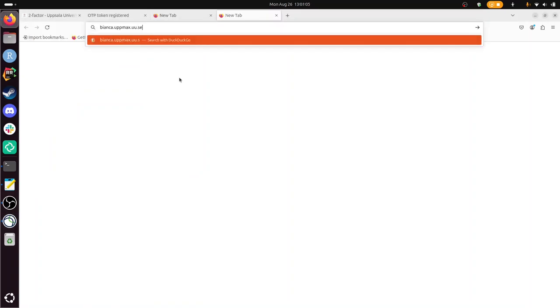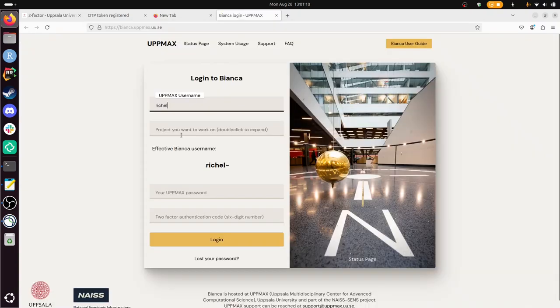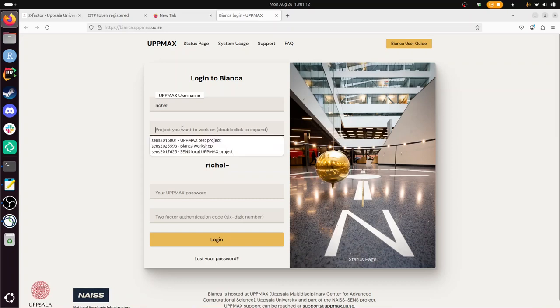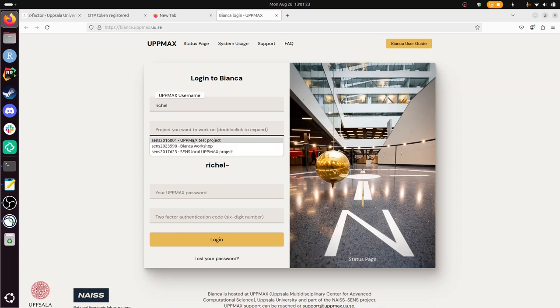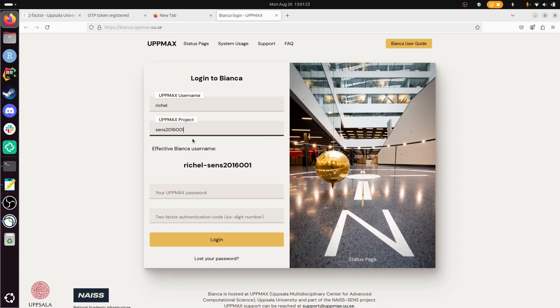Now I can go to bianca.uppmax.uu.se, and I type in my username. If you're really quick, there doesn't pop up anything. I don't know why this is the case. I guess because for a short while you don't have access to these projects because you don't have a two-factor authentication number yet. I just pick anyone.